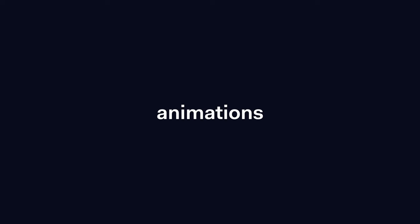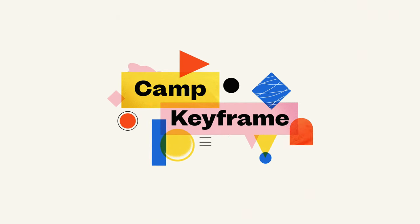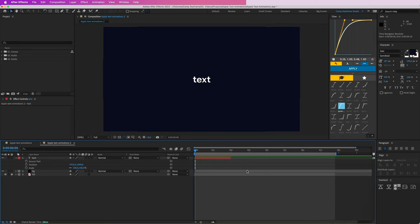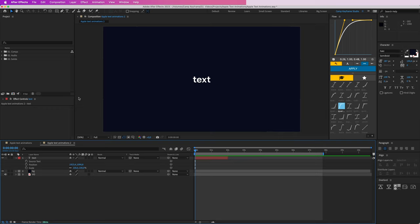Hey everyone, welcome back to Cam Keyframe. My name is Bas and in this video I'm going to show you how you can create those nice text animations just like Apple does. I've recorded a little voiceover because these texts appear multiple times in Apple animations — the text moves on screen following the voiceover and does this fun playful thing. I've done this before but I've got some new tricks to show you.